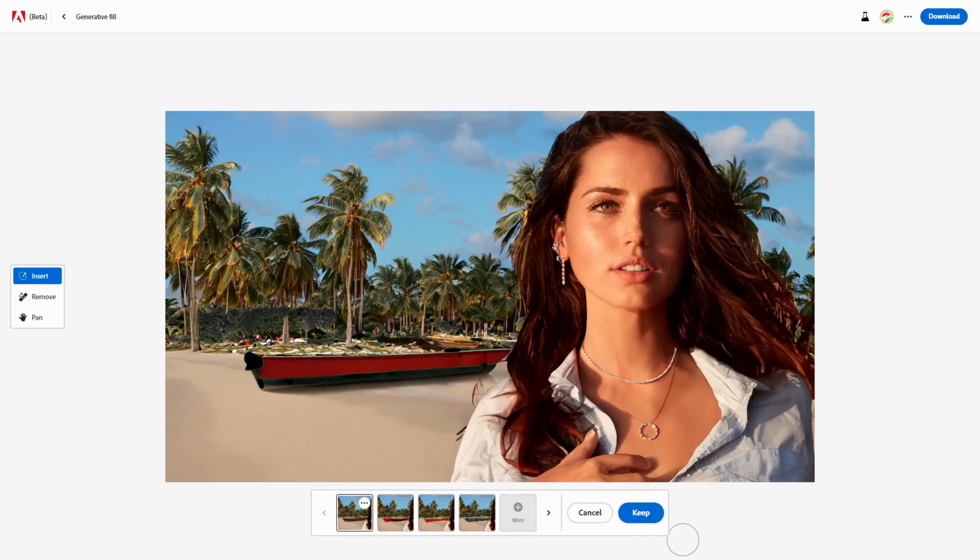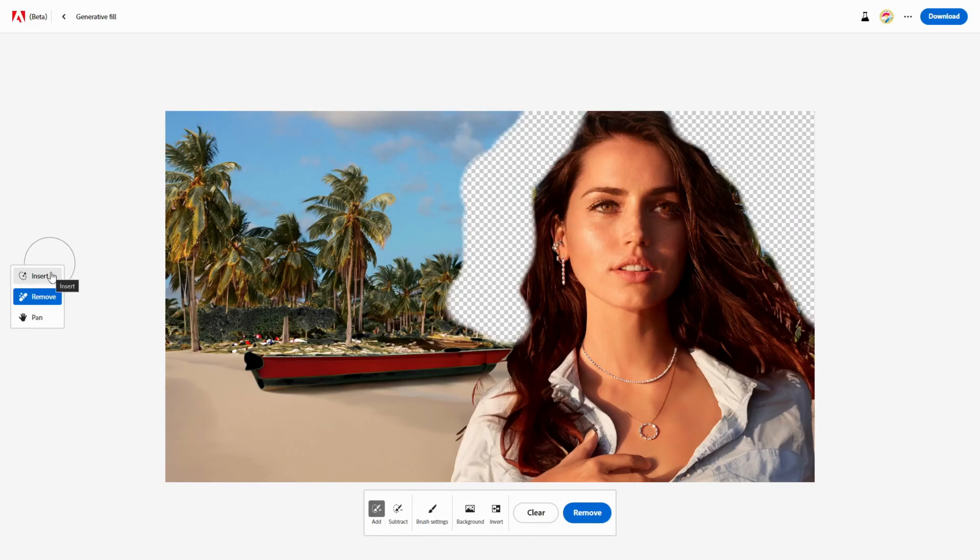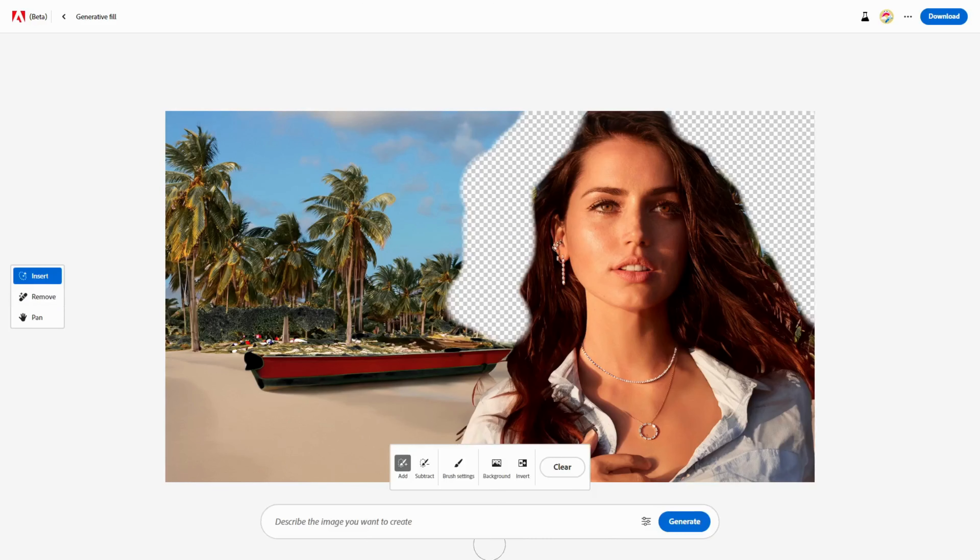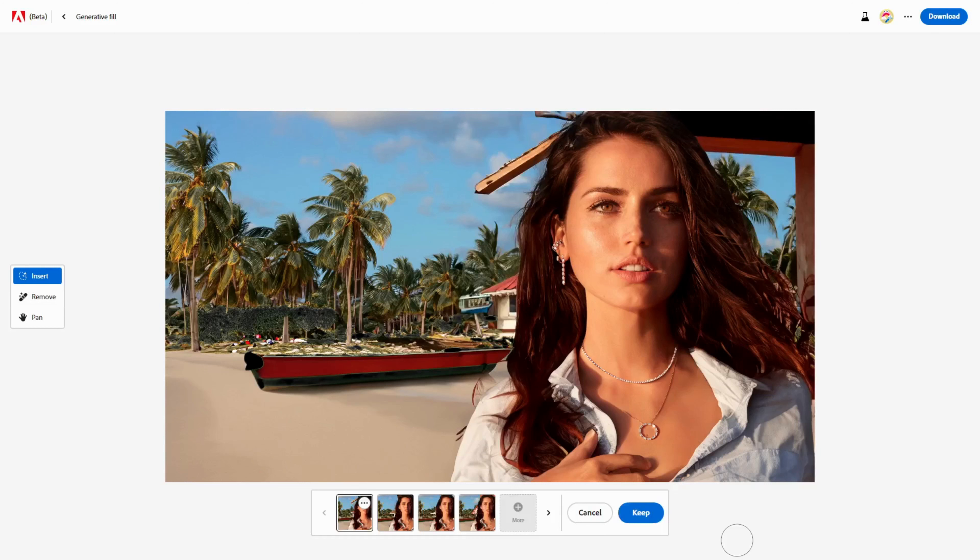With a few clicks, you can change backgrounds with a single word, remove objects, or add anything you see fit in the background. With this amazing feature from Adobe, we were able to transform this image into this image without lengthy downloads and complicated Photoshop processes.